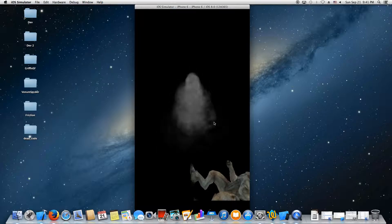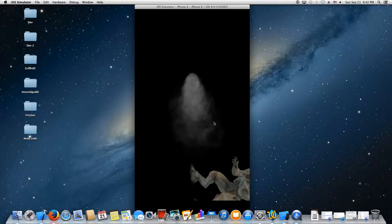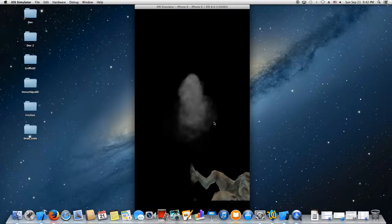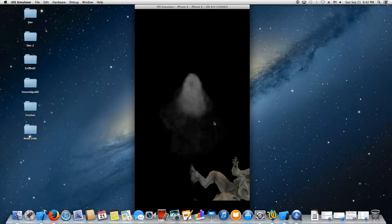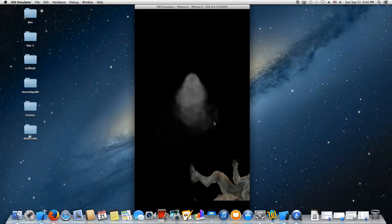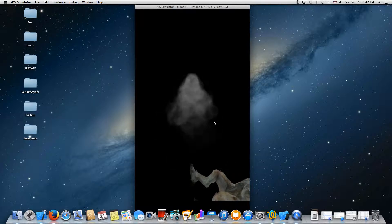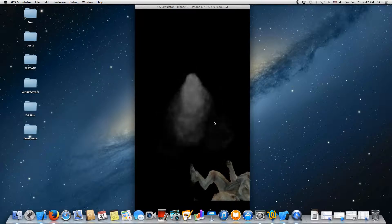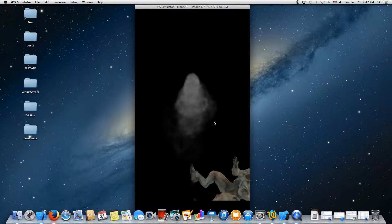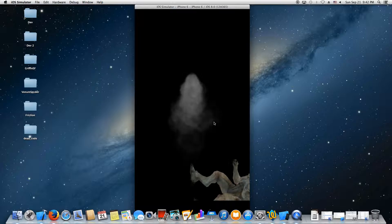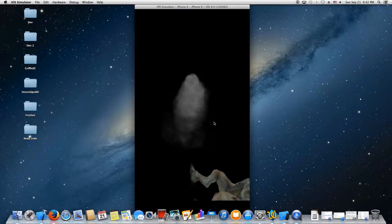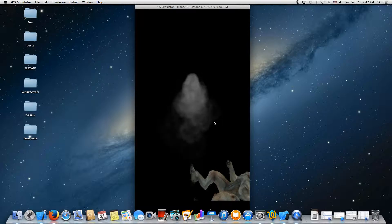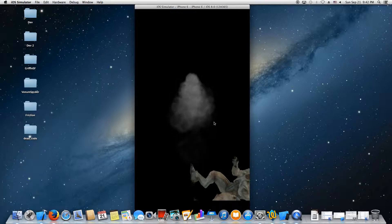During the lifespan of the particle it fetches out a particular color for the particle, and as the particle gets older eventually the color becomes black and you can see that nice gradual fading away of the particle smoke.